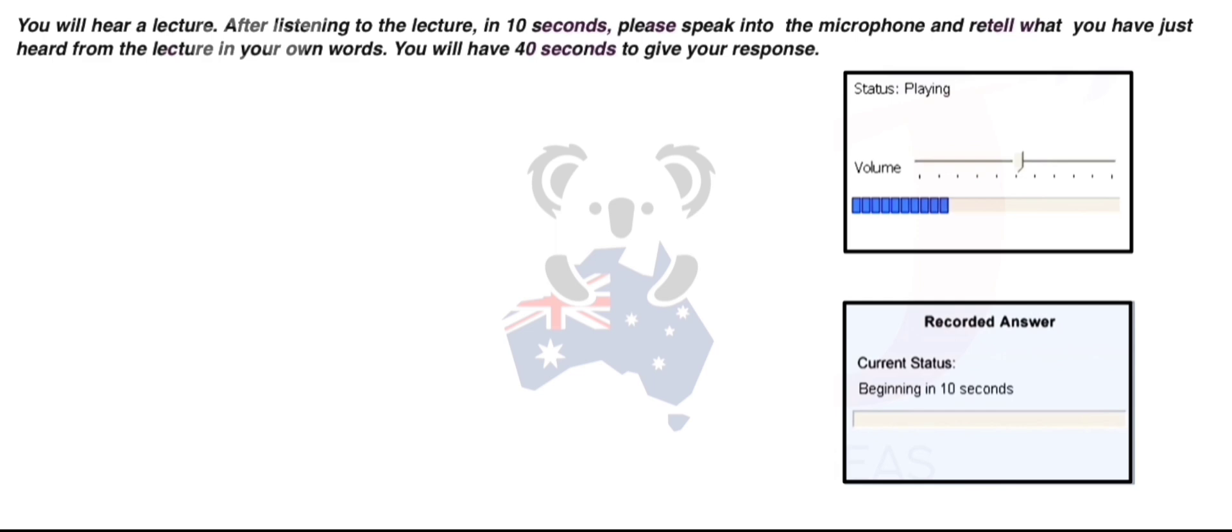Rachel Carson's meticulous research and eloquent writing in Silent Spring exposed the dangers of indiscriminate pesticide use, particularly DDT, and its devastating effects on wildlife and ecosystems. Her work challenged the practices of agricultural scientists and the government, prompting a nationwide debate on environmental policy and public health.